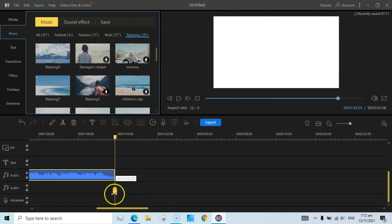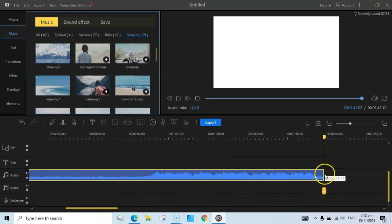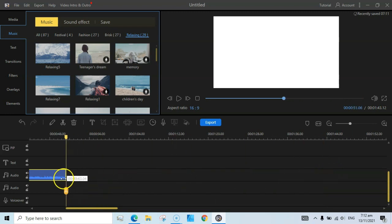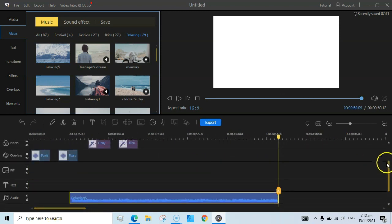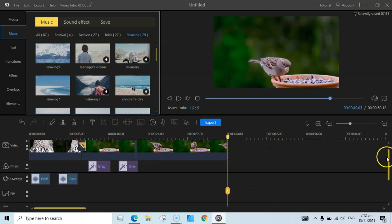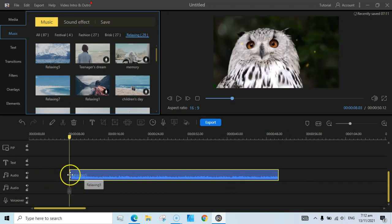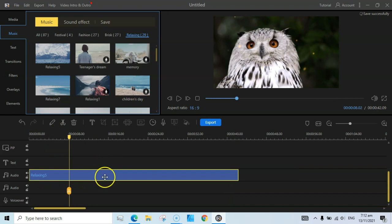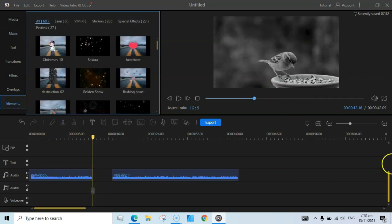You can also trim the audio and cut it where you want. For example, I don't need a longer audio clip here, so I'll drag it toward the left and adjust its length to my liking. You can also split the audio into two parts — place the cursor where you want to split and then click the scissors icon to split it.